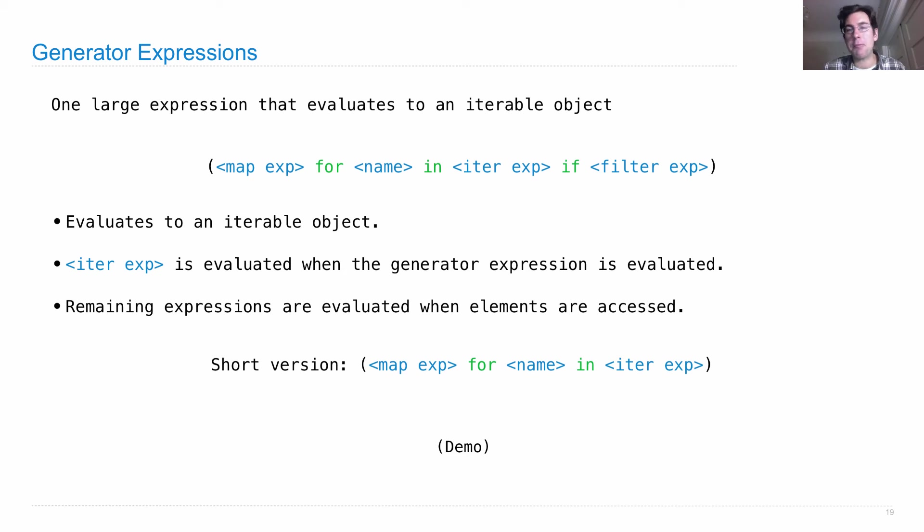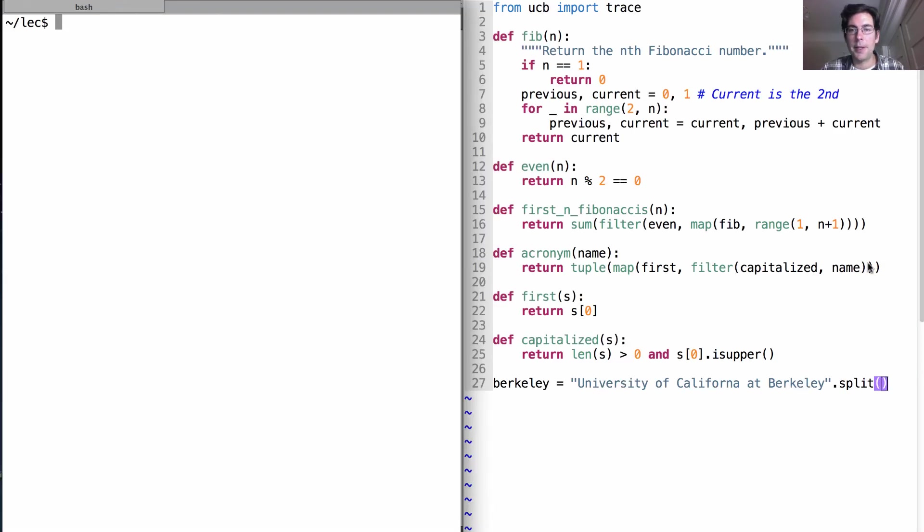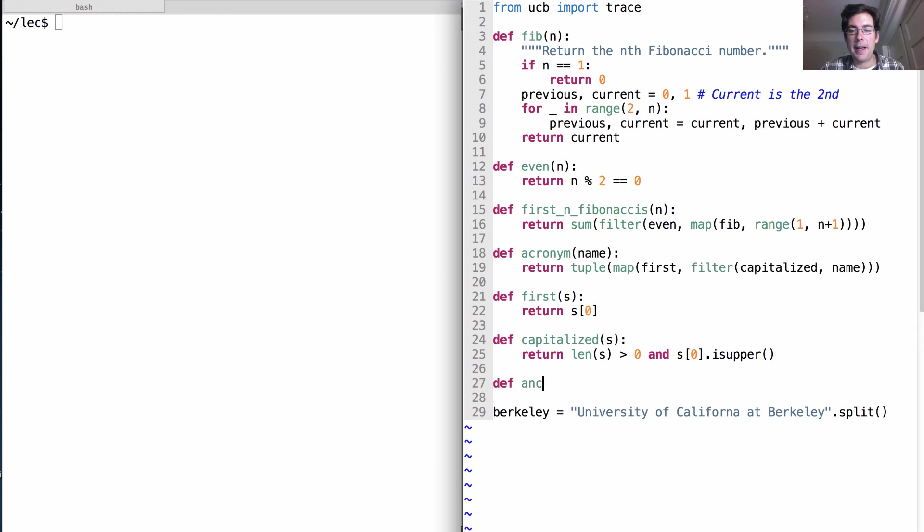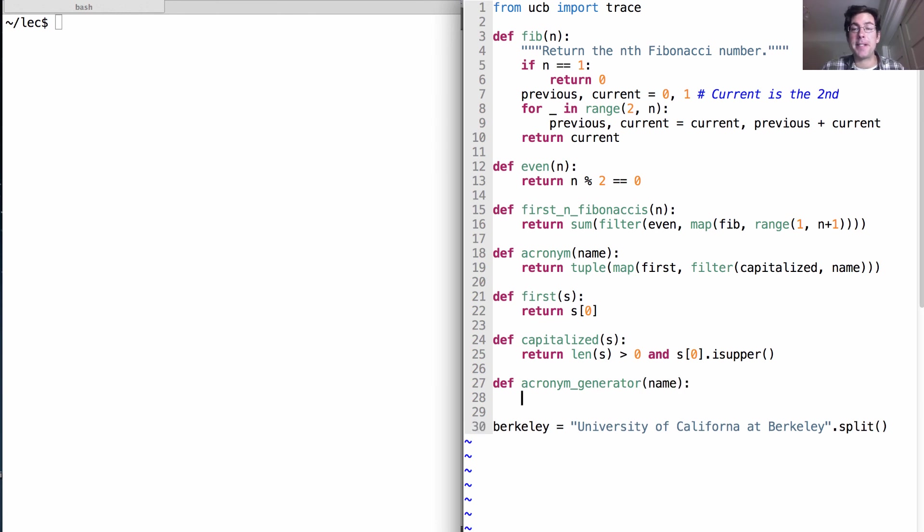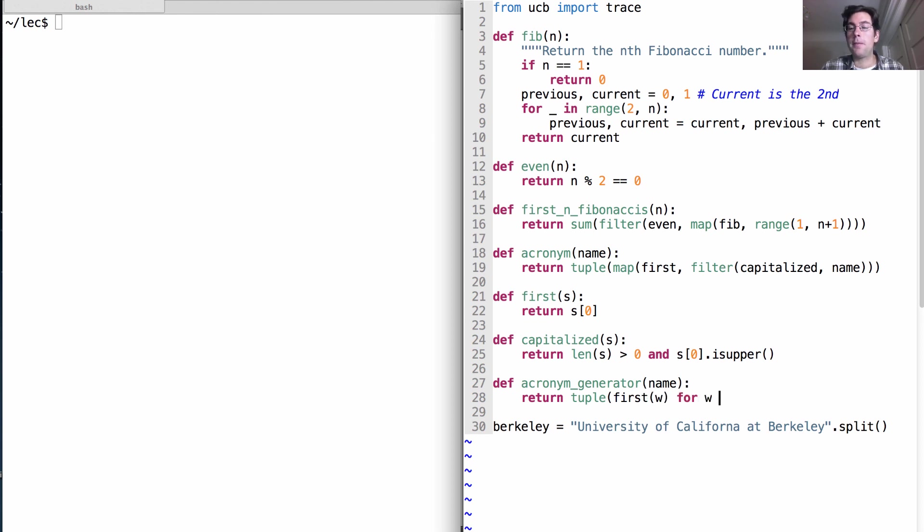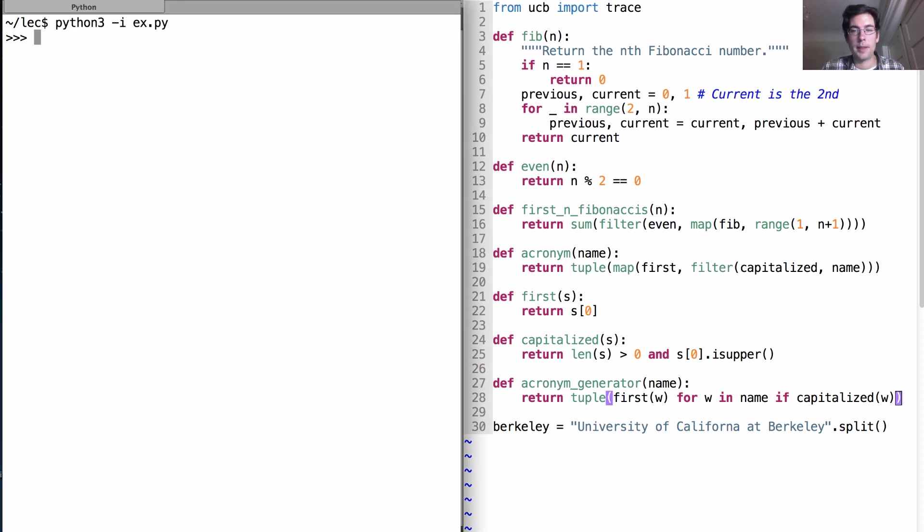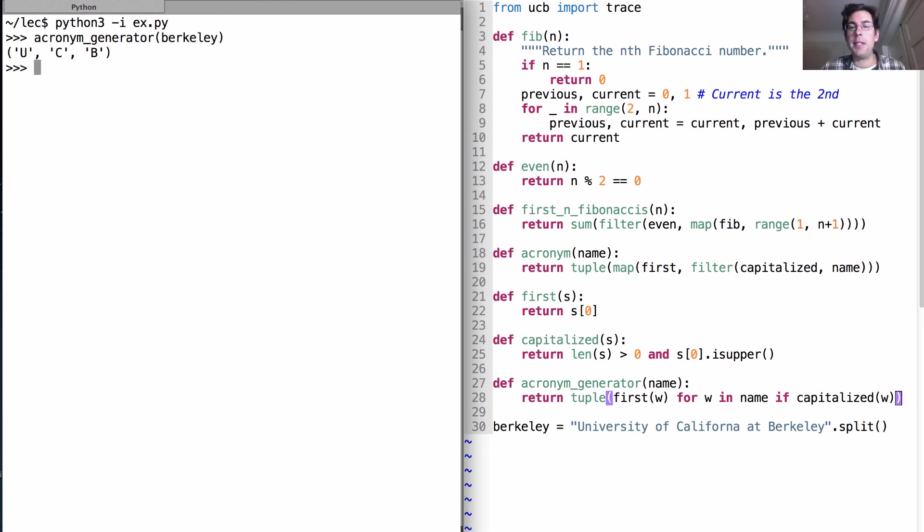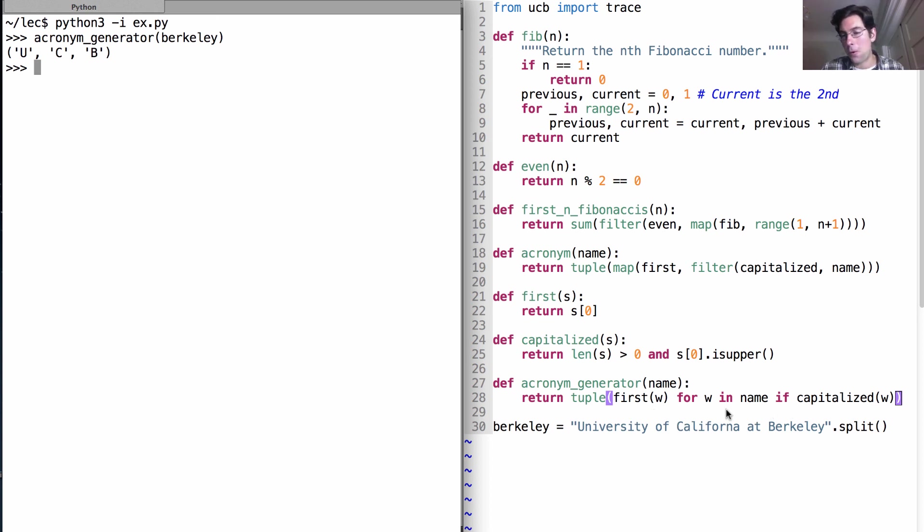So what's the point of generator expressions? Well, they allow you to do the same kinds of sequence processing that we've done already, but just with a different syntax. So I can rewrite acronym using the same pieces first and capitalized that I have before. By saying acronym using a generator expression is going to take in some name just as it did before, and it will return a tuple. But what's it a tuple of? Well, it's the tuple of the first letter of each word for every word in name if that word is capitalized. So if I call acronym generator on Berkeley, I'll get UCB just as I did before. But the syntax is a little bit different. So instead of explicitly calling map and filter, I've just written something with a for, an in, and an if. And when you see all those three in combination, that means you're looking at a generator expression.